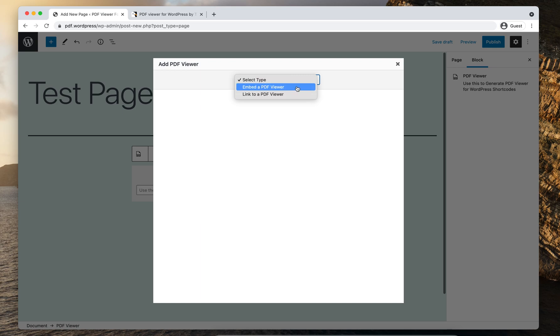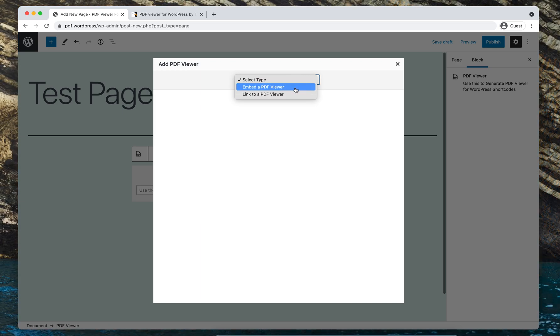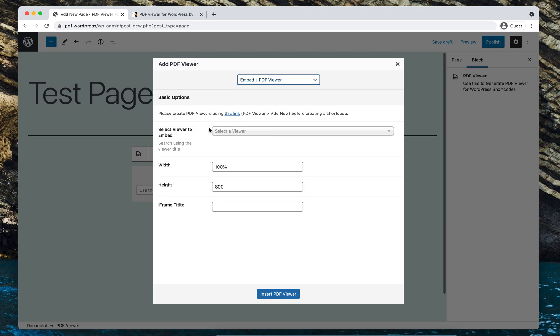Okay, so once we have selected the option here, there are some parameters we need to choose. So select viewer to embed. I have created a magazine PDF in the last step.